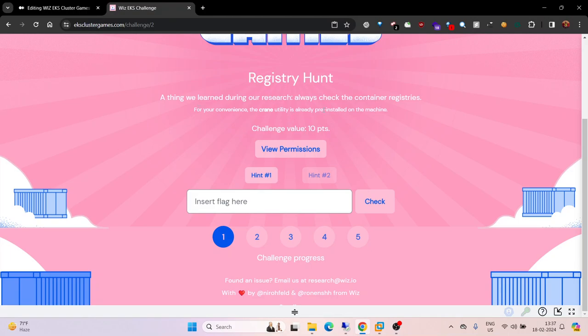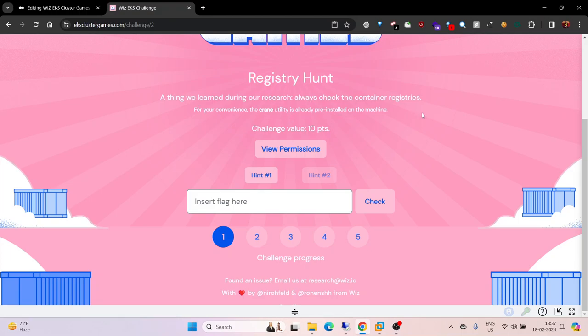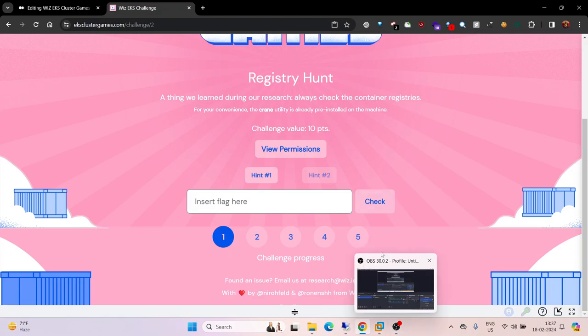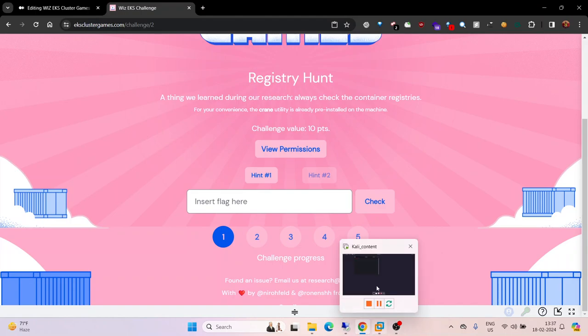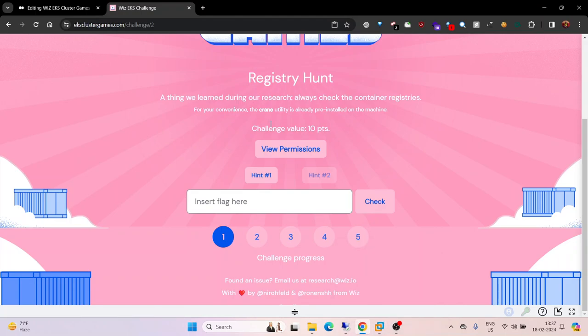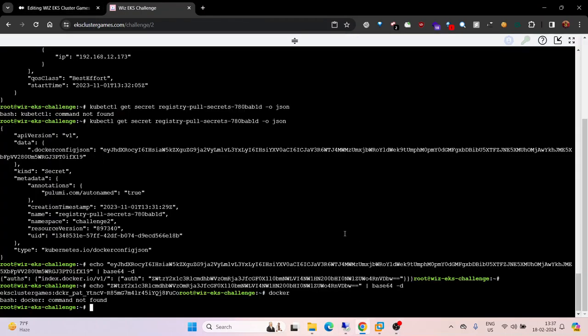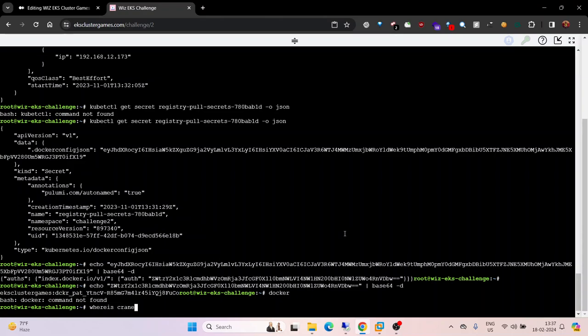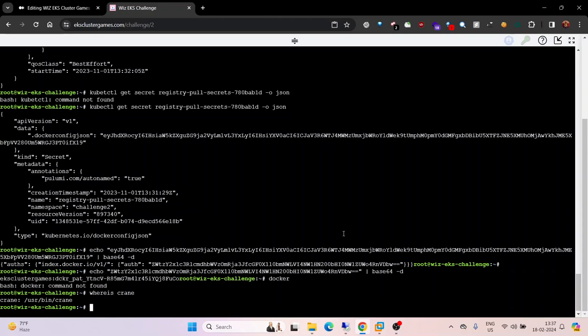Let me show you first of all this crane utility. Crane is installed in /usr/bin/crane. Crane --help.